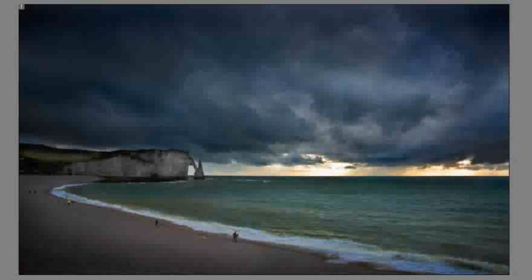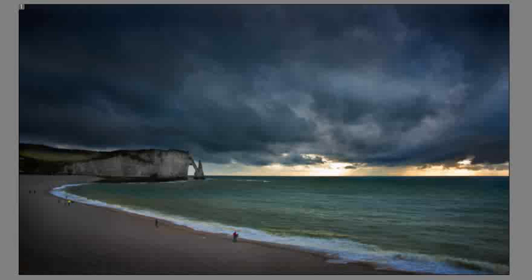Sometimes there might be occasions when you want to change the format of a great photo that you've taken. Take, for instance, this very moody and dramatic shot of a beach just after a storm has gone through.